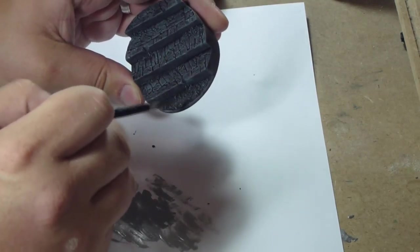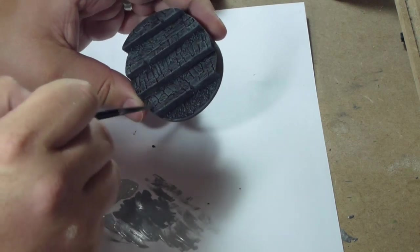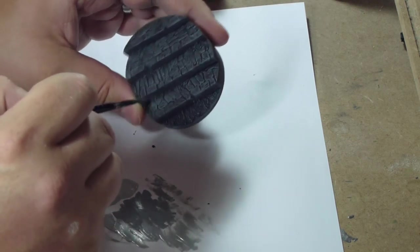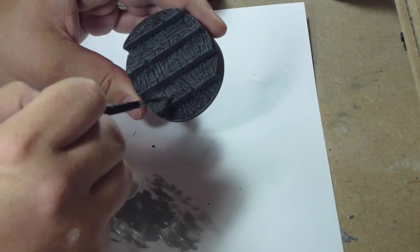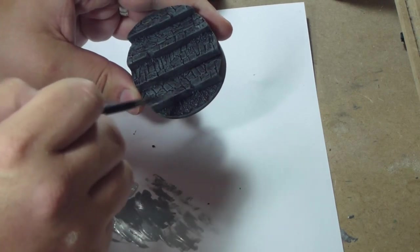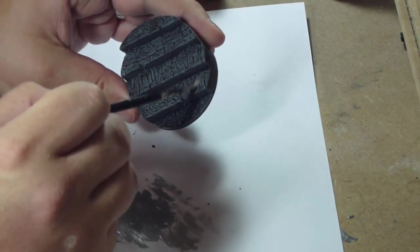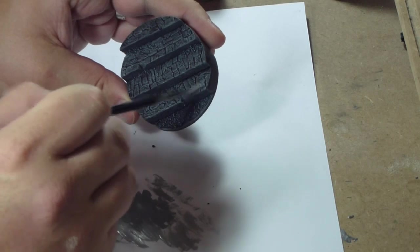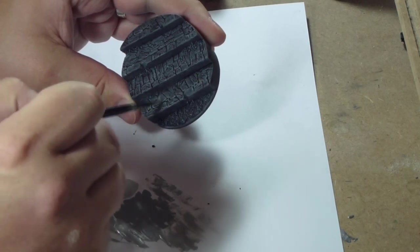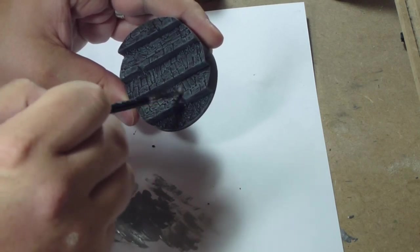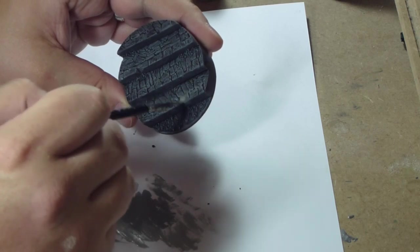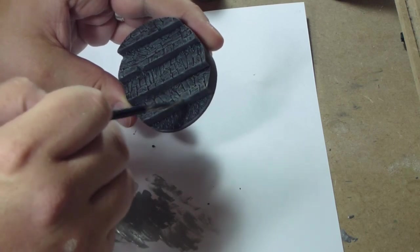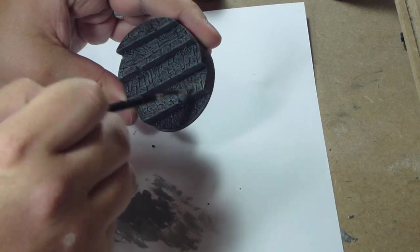Now for the second highlight in the dry brushing, this is just a mix of the grey and the stencil white which we end up using. This will take a little bit more care, just tending to do the front edges of the steps and the areas that would catch more light.